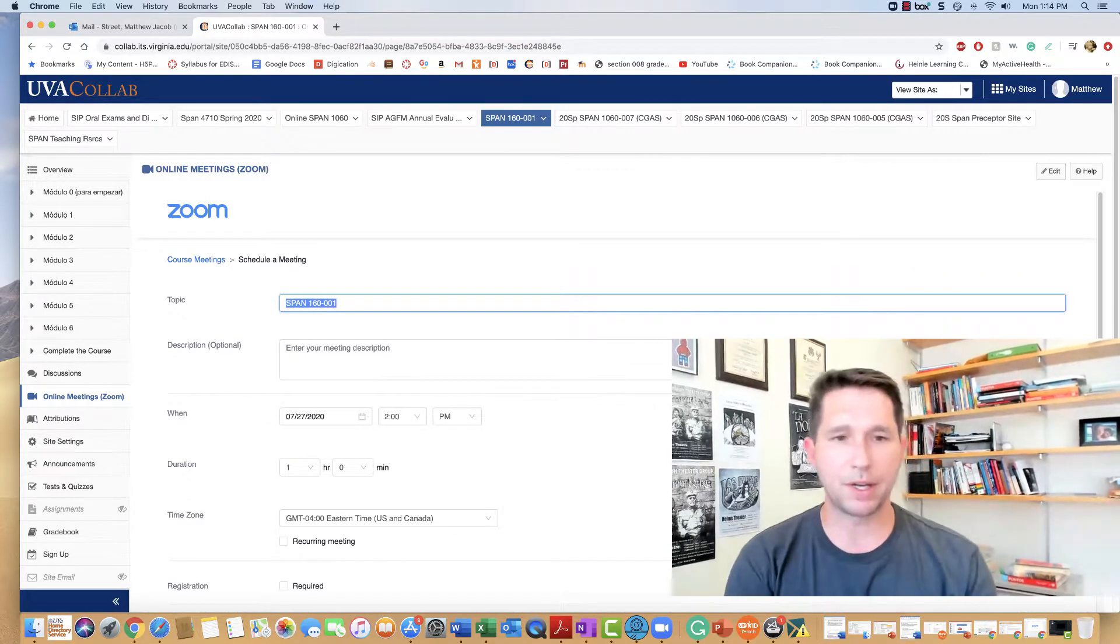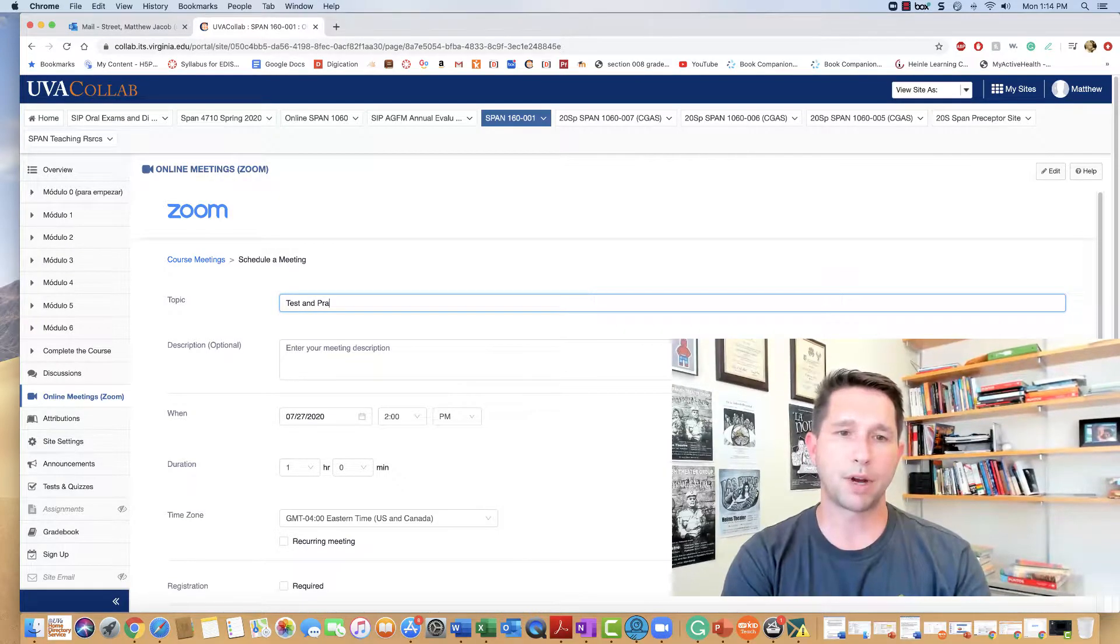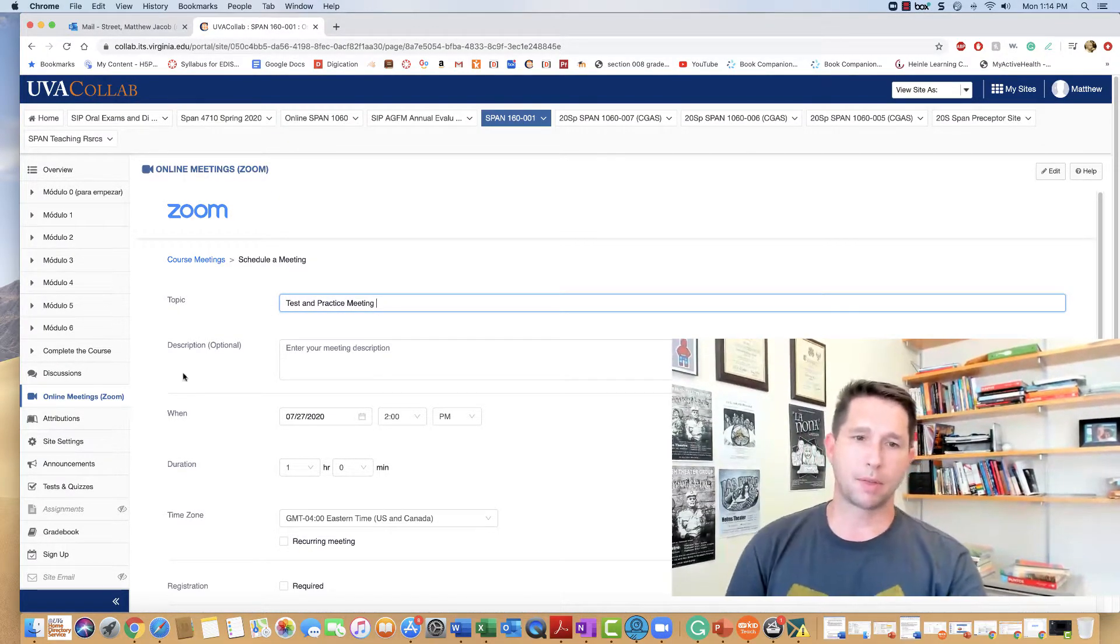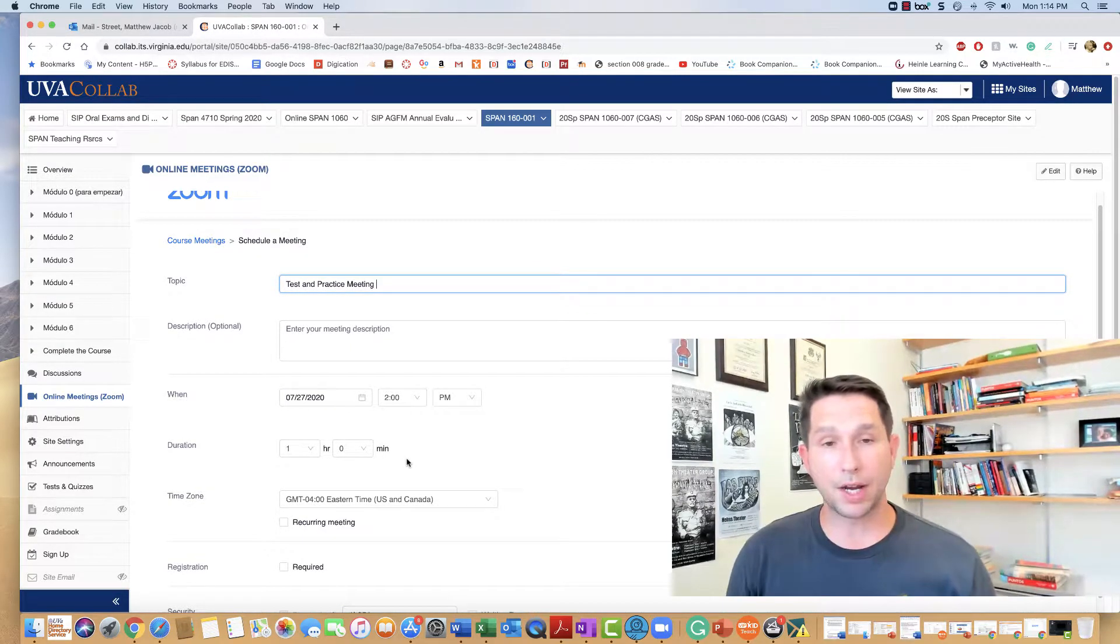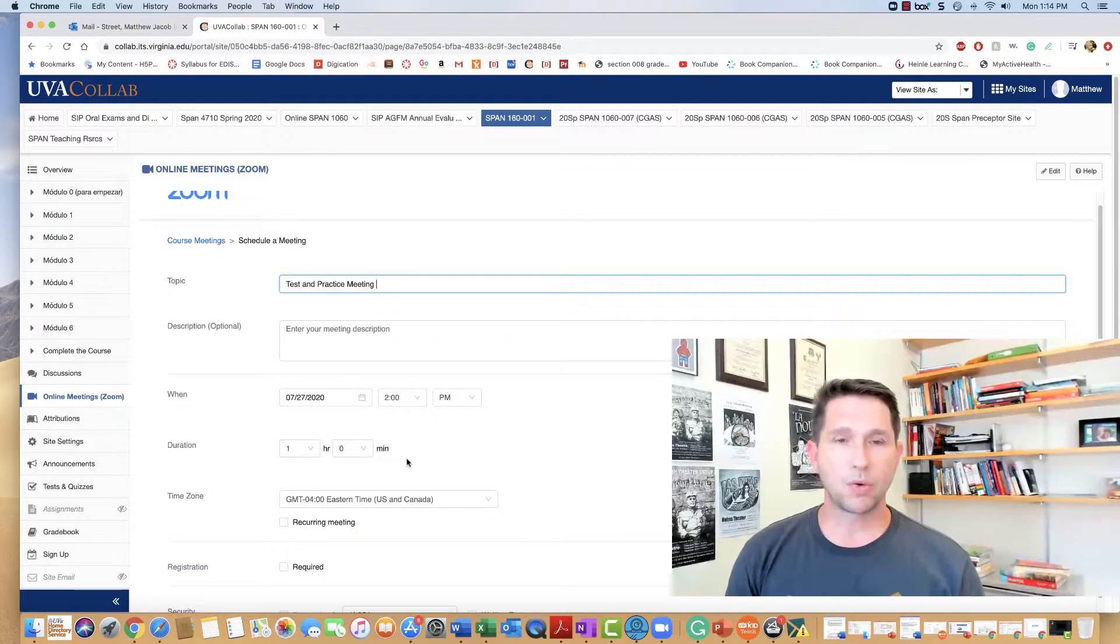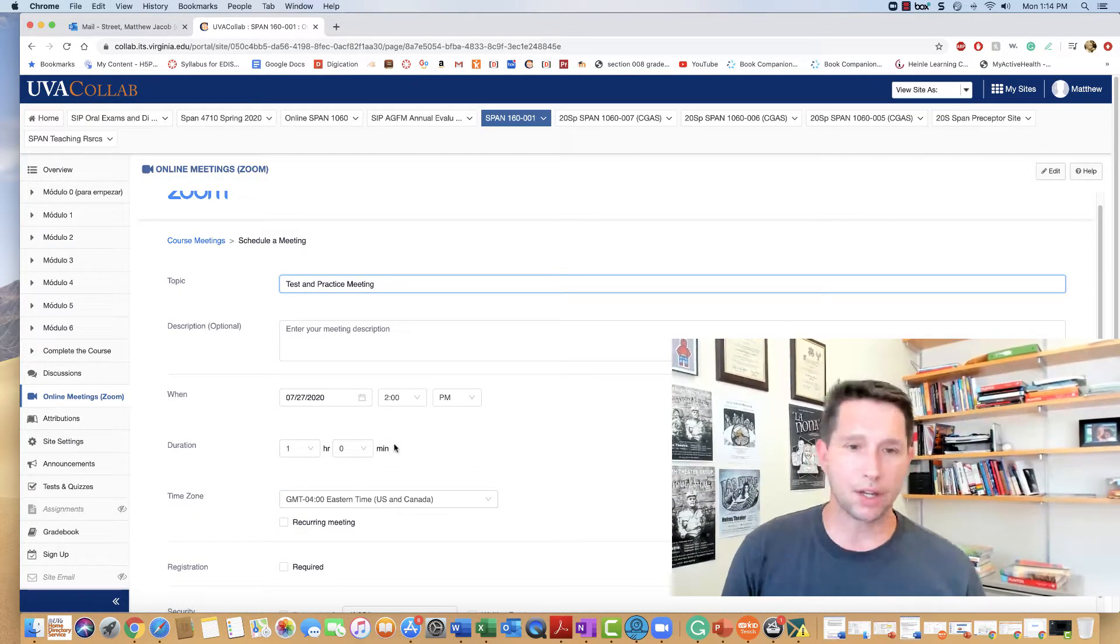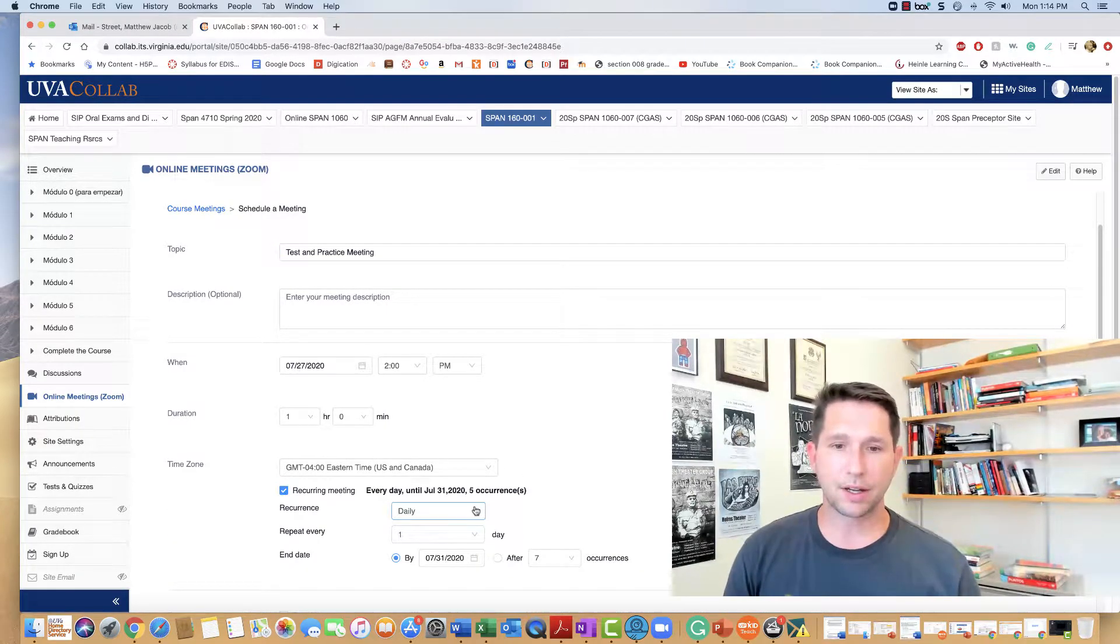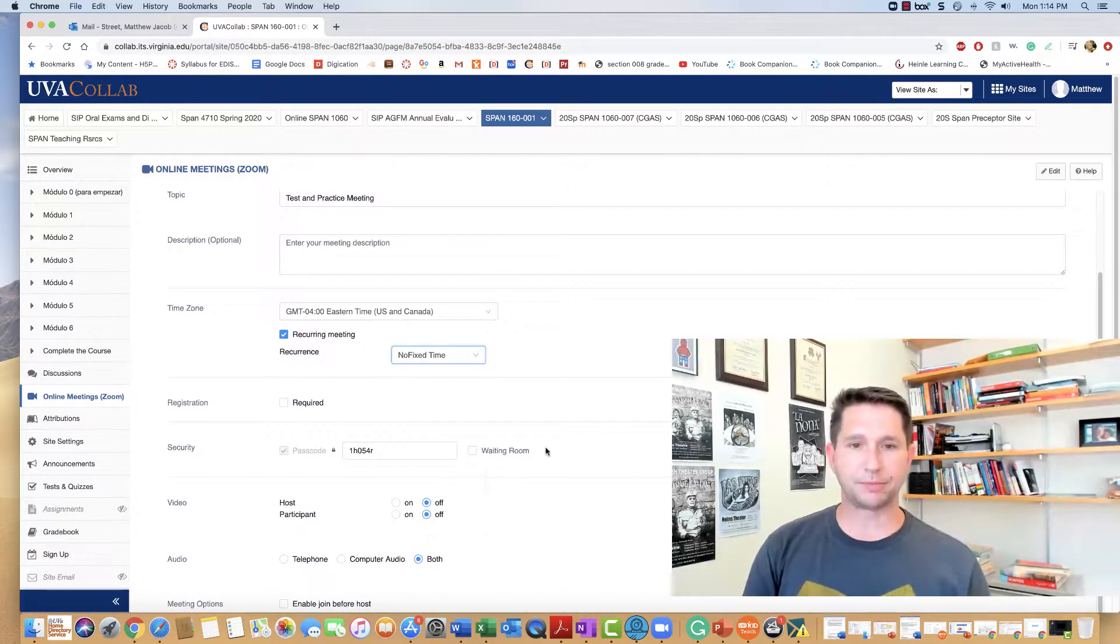The topic of the meeting, we'll call this a test and practice meeting. If you want to create a meeting that will be ongoing and will not regenerate a link every time you need a meeting, you can select recurring meeting and then here with no fixed time.